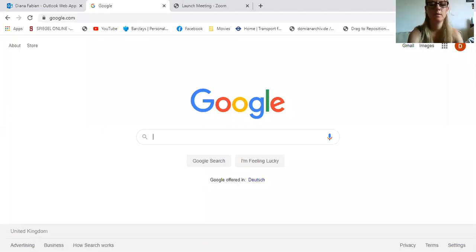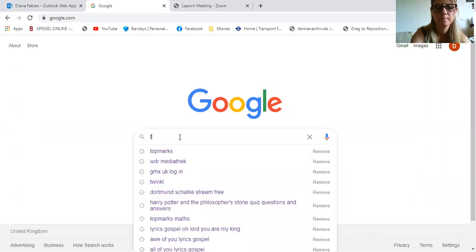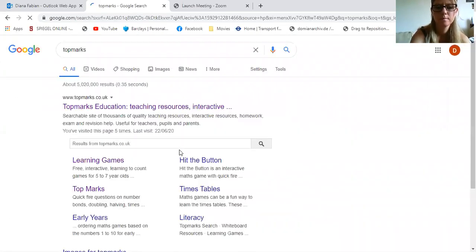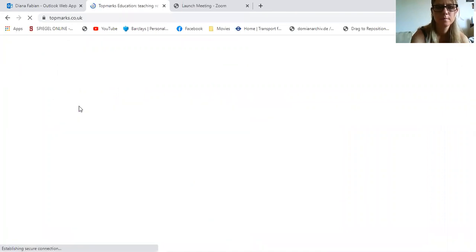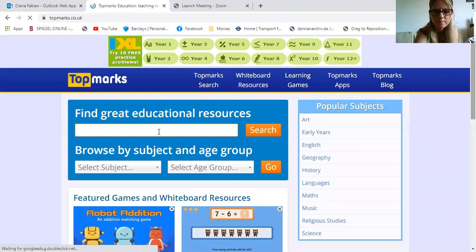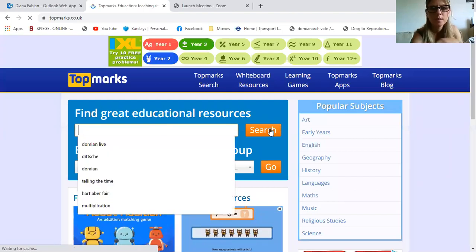Hi class, today I want to show you another multiplication game. I'm going to show my screen. I'm going to go to Google and then to Chubma. I'm going to type in multiplication.